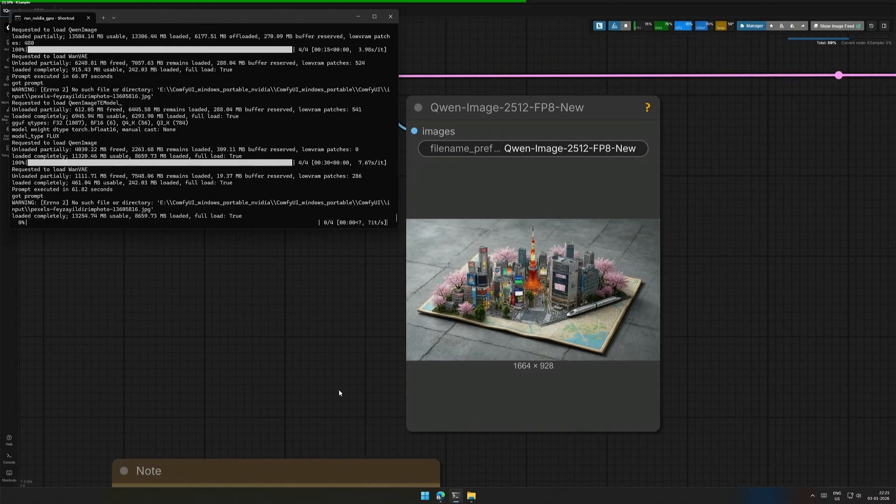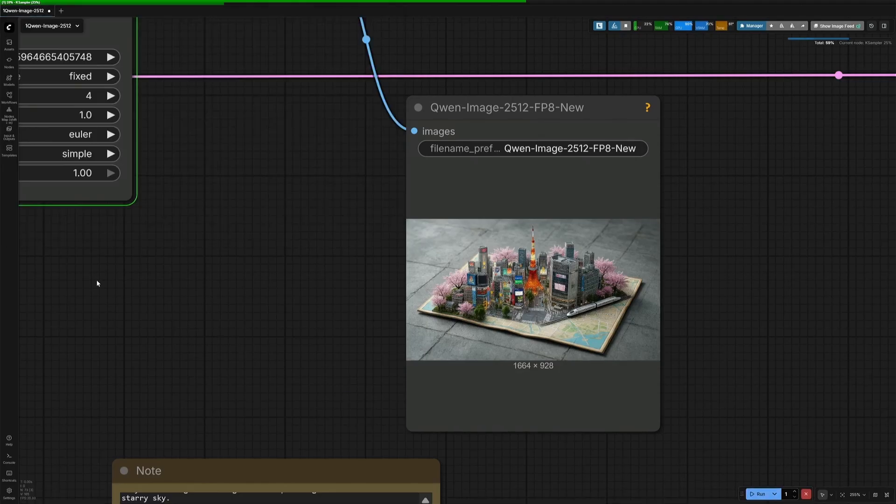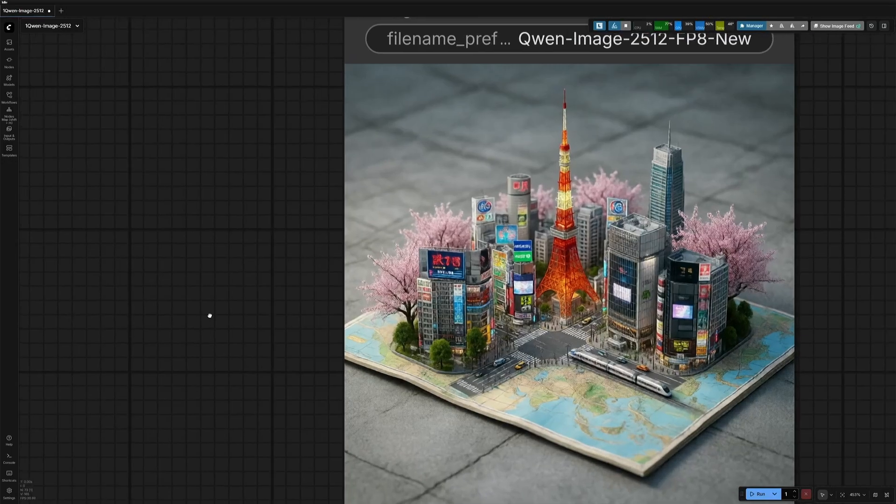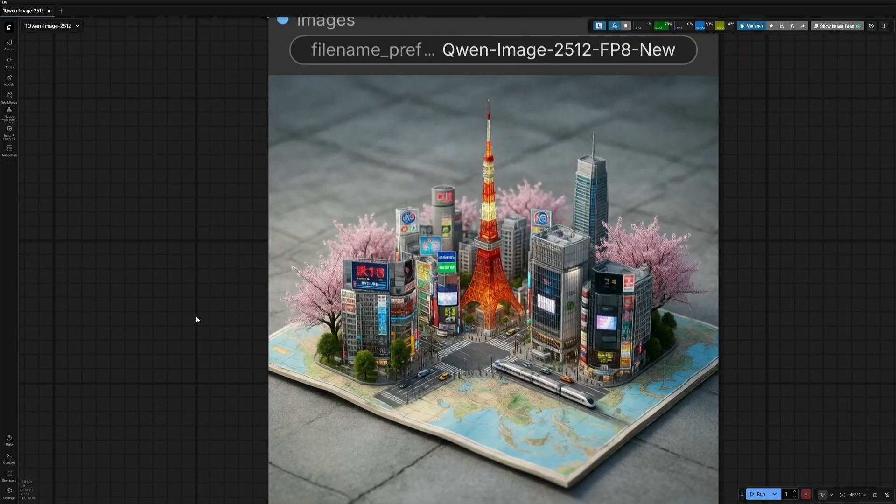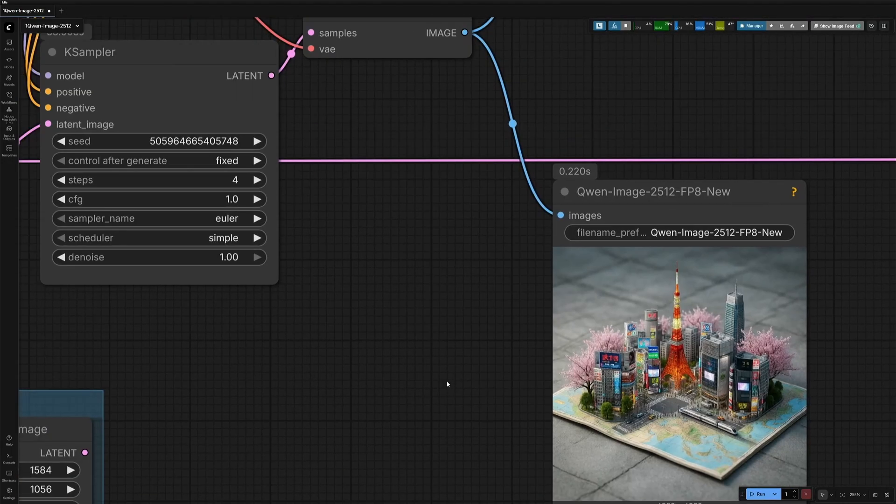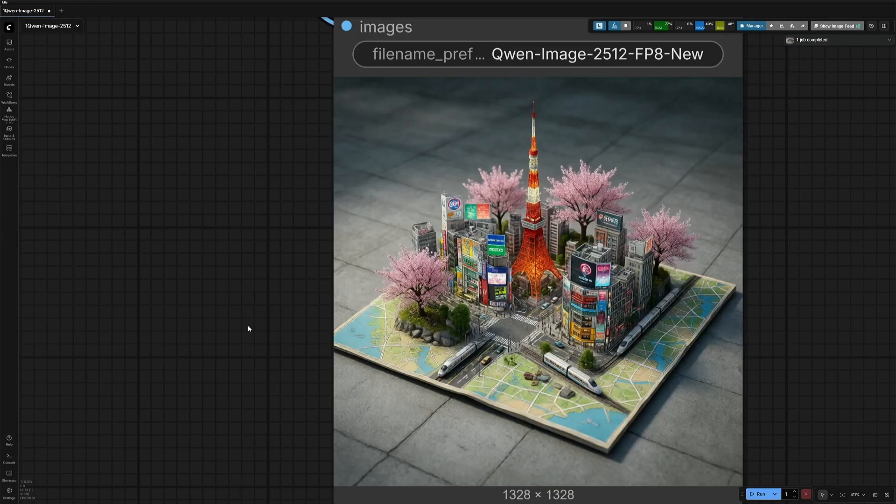The generation time is consistent, around 60 seconds, unless I add some more LoRa in the workflow. This is the result, and it looks okay. I change the seed and try it again, and this is the best we can get.